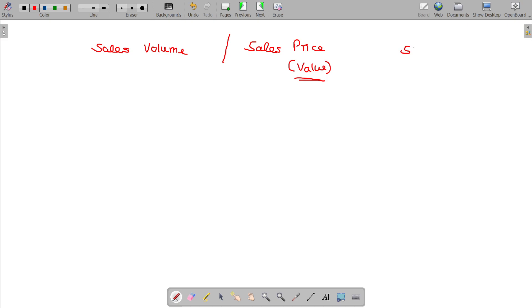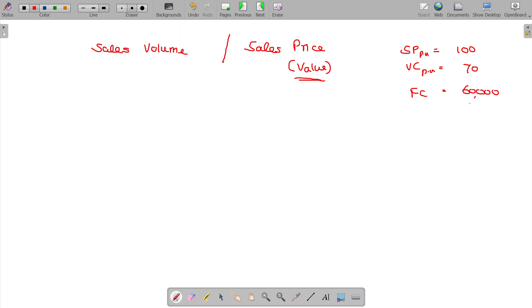The selling price per unit is 100, variable cost per unit is 70, and fixed cost is around 60,000 rupees. Sales units are 5,000 units.